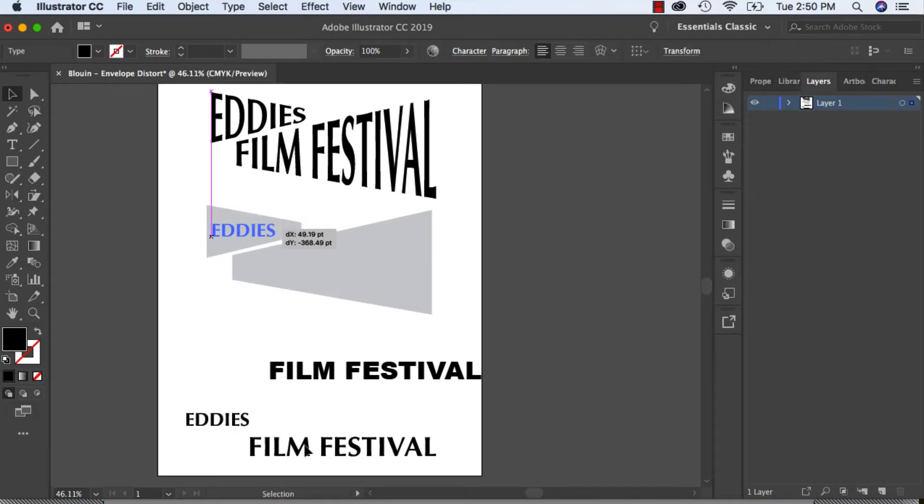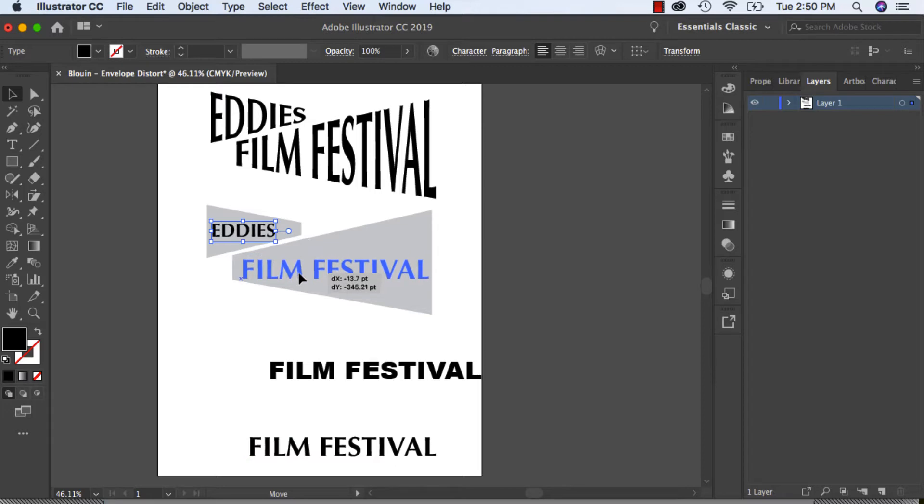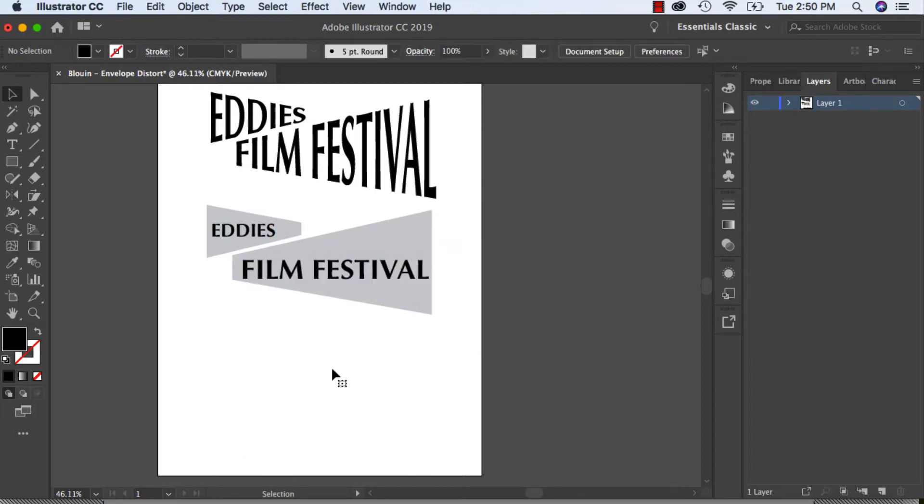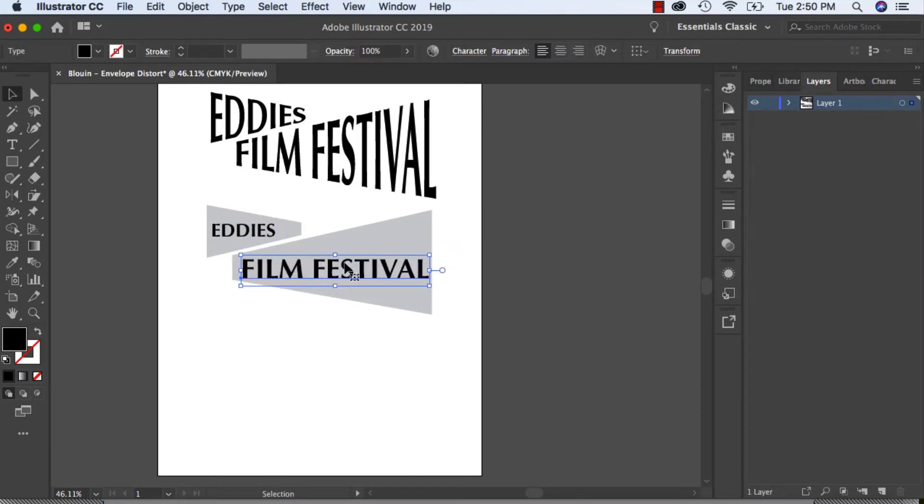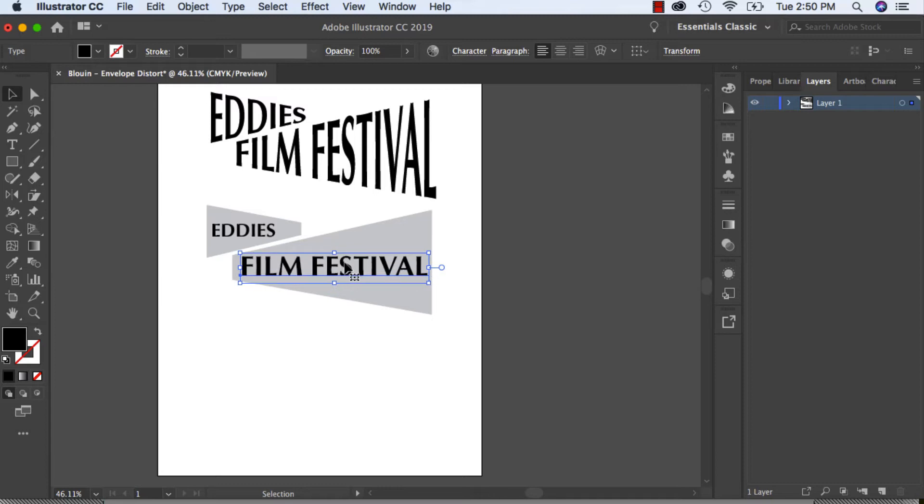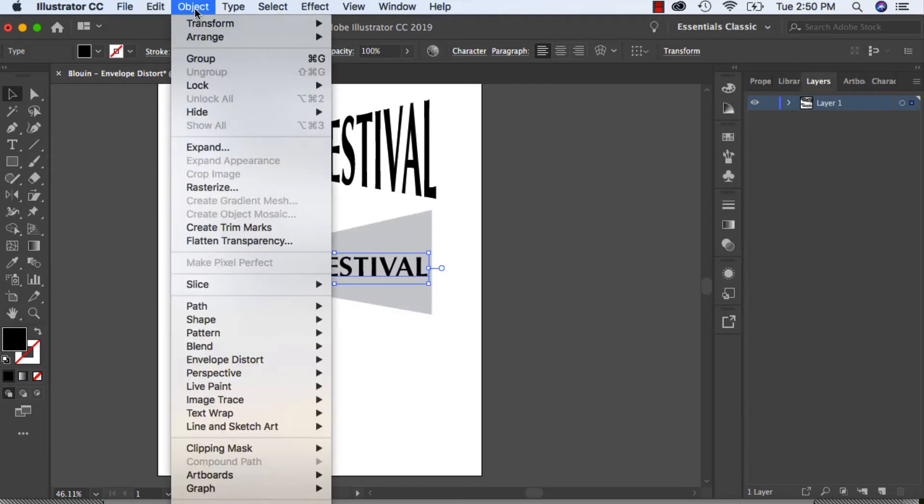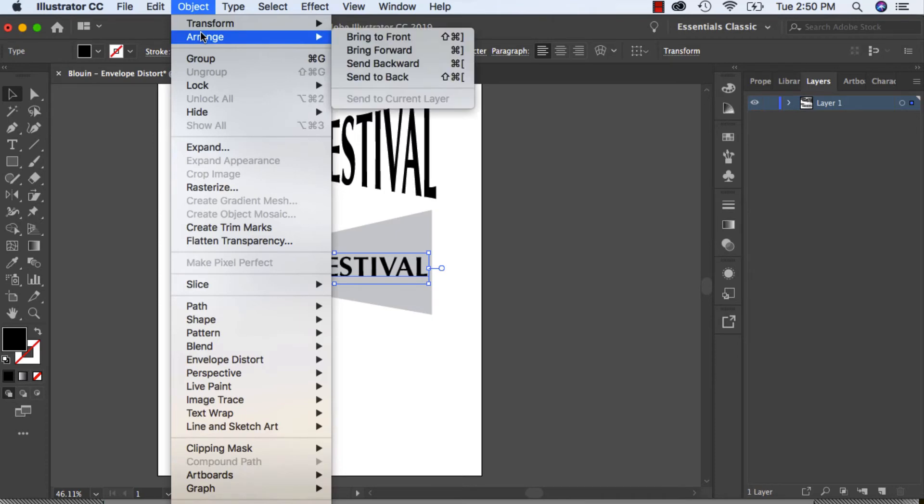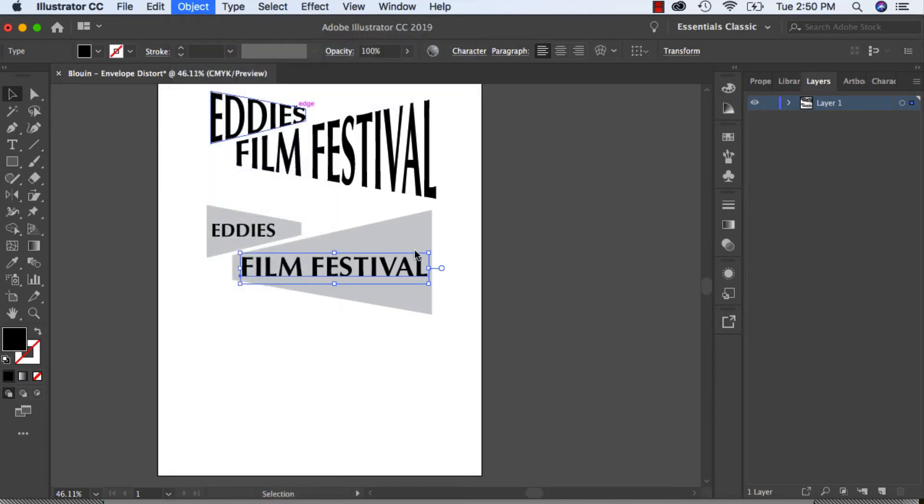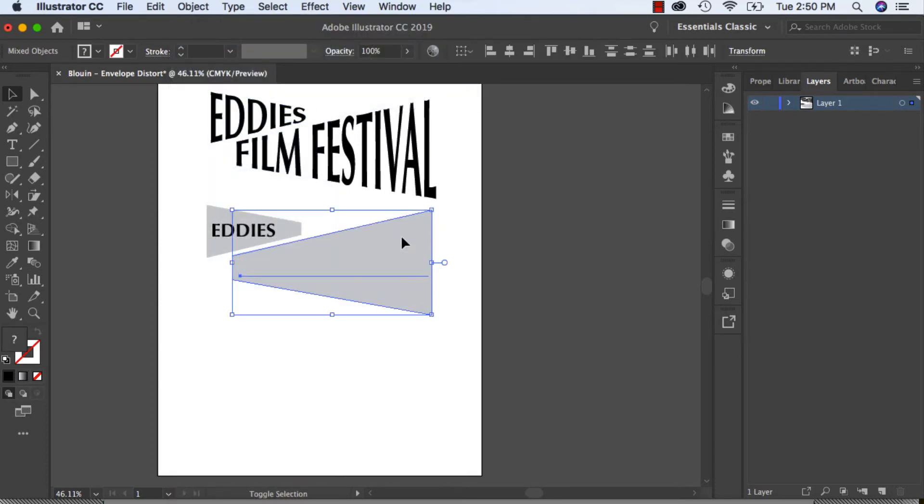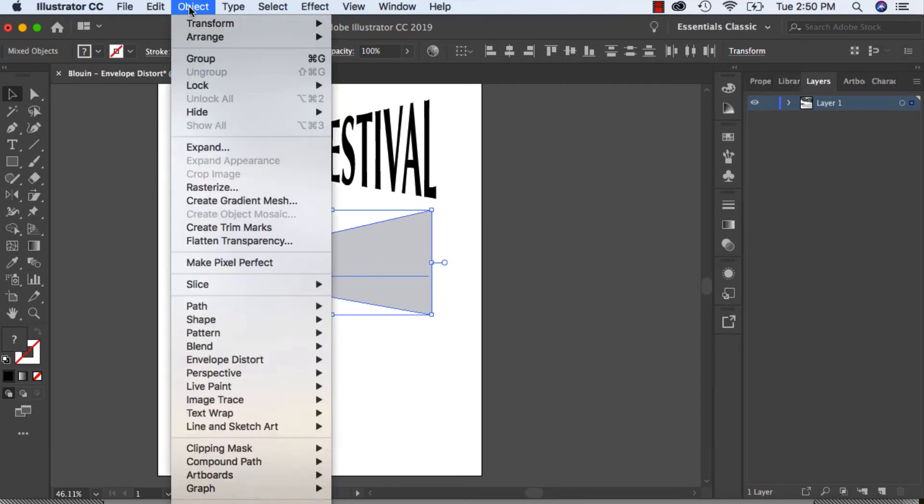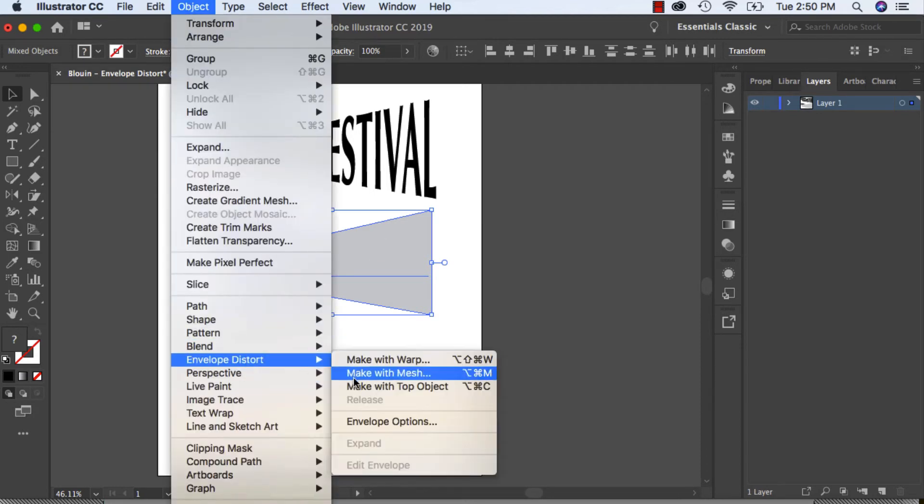The key to this is make sure that the font is actually sitting behind the shape. So I'm going to click on the Film Festival and Object, Arrange, Send Back. Then hold Shift so they're both selected. I can see my line is selected and my shape, and then Object, Envelope Distort, Make with Top Object.